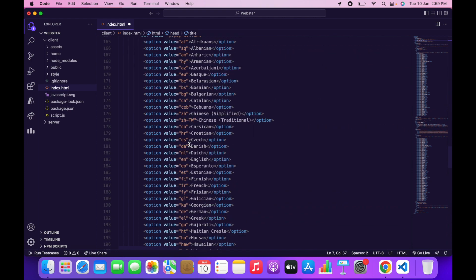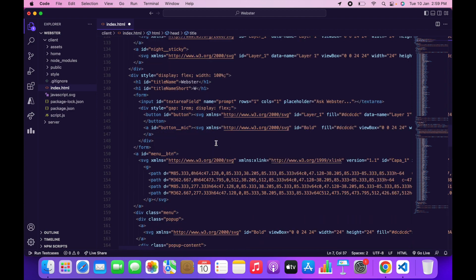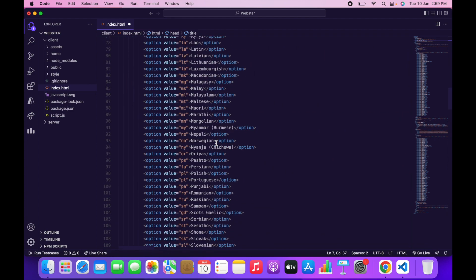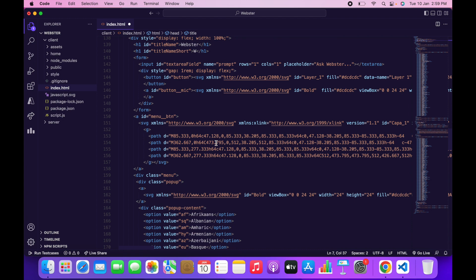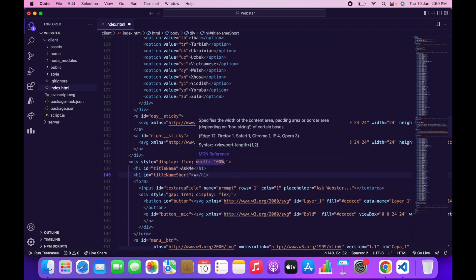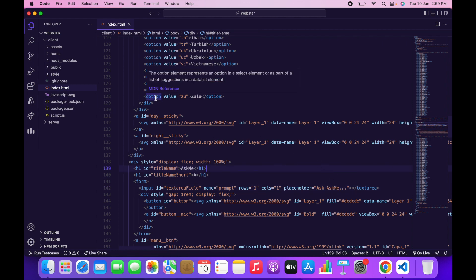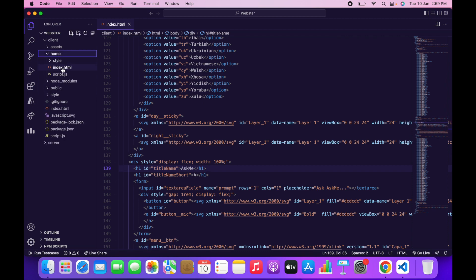Scroll down and at line 139, change the title name from Webster to Ask Me. Also change the title short name to 'A' and the tagline to Ask Me.